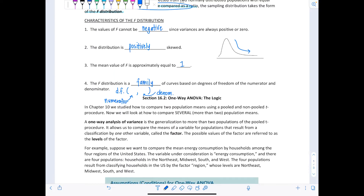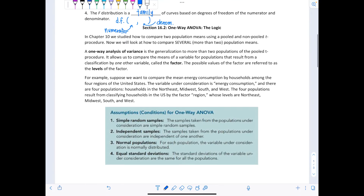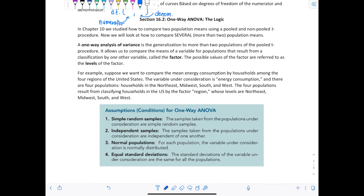Now we're going to go into what one-way ANOVA is and the logic behind it. In Chapter 10, we studied how to compare two population means using a pooled and non-pooled T procedure to set up confidence intervals or perform hypothesis tests. Now we want to take that same idea and expand it to look at more than two population means at a time using a one-way analysis of variance. This generalizes our pooled T procedure to more than two populations and allows us to compare the means of a variable for populations that result from a classification by one other variable called a factor.